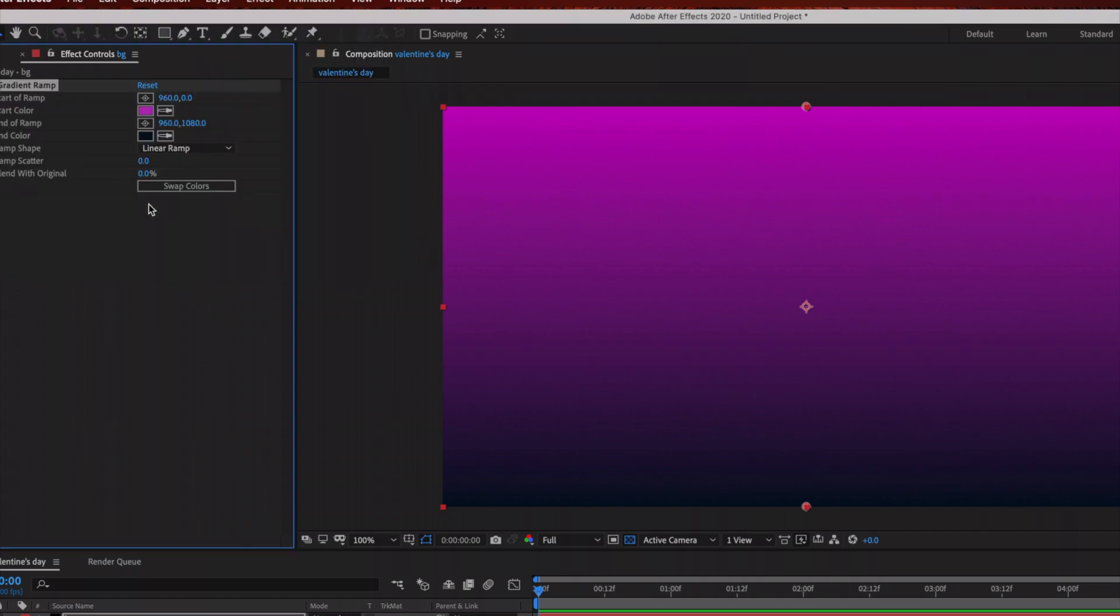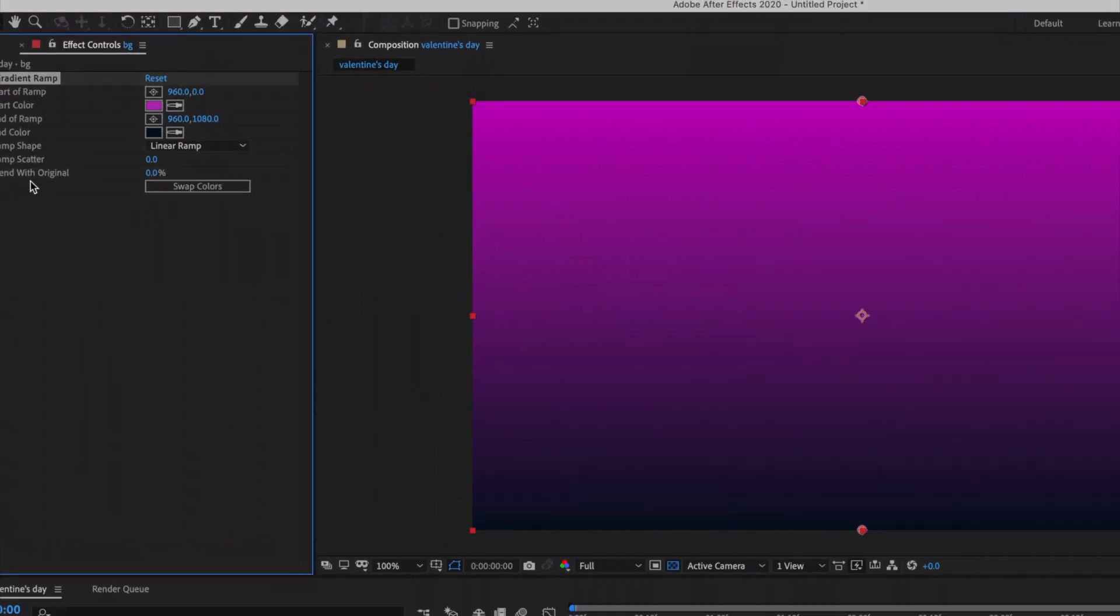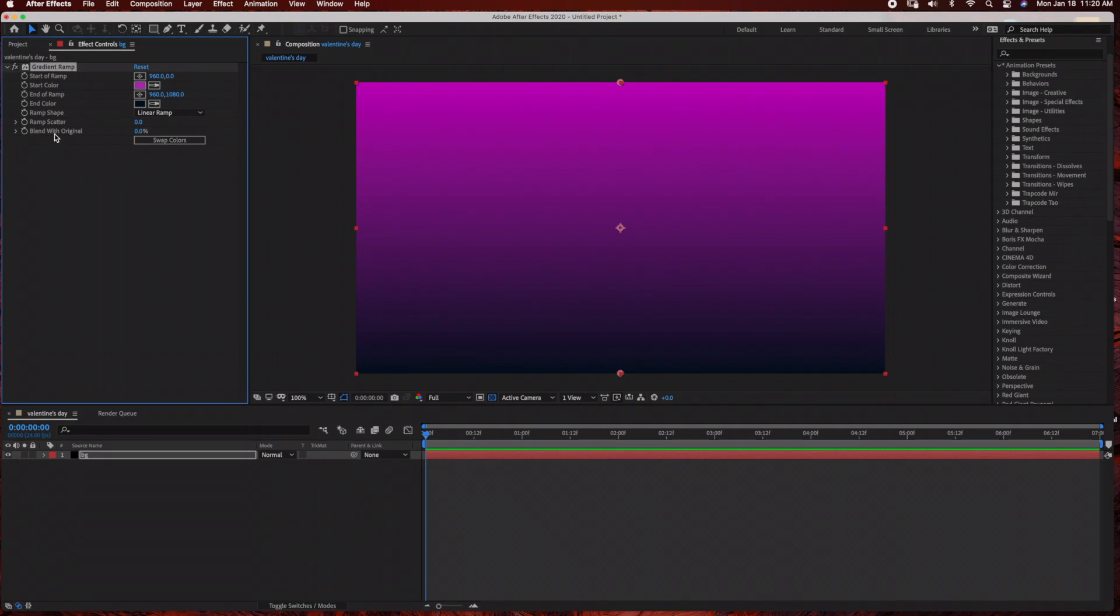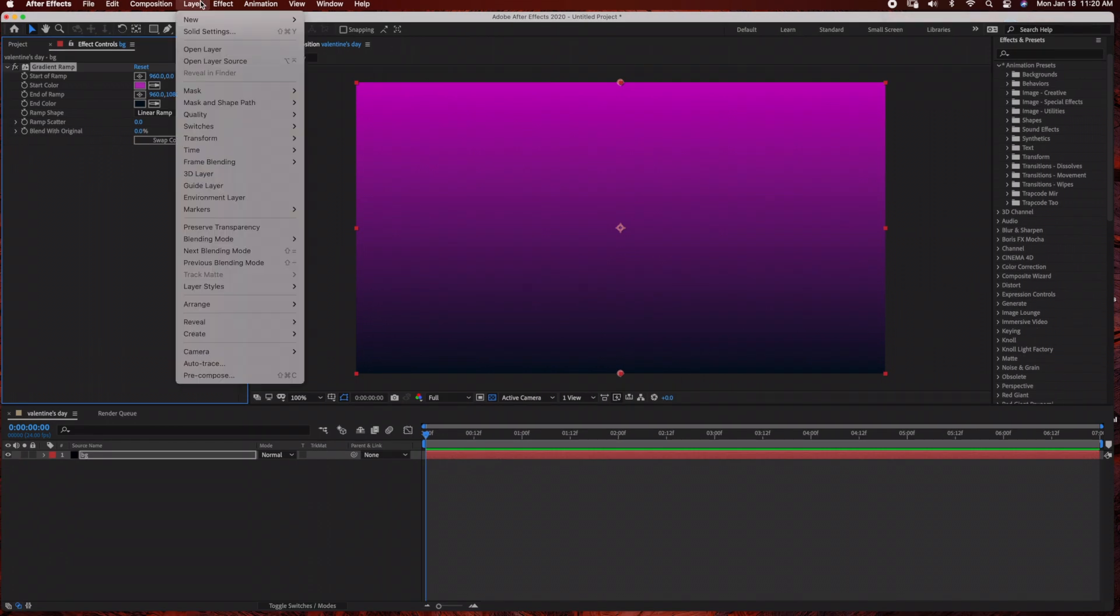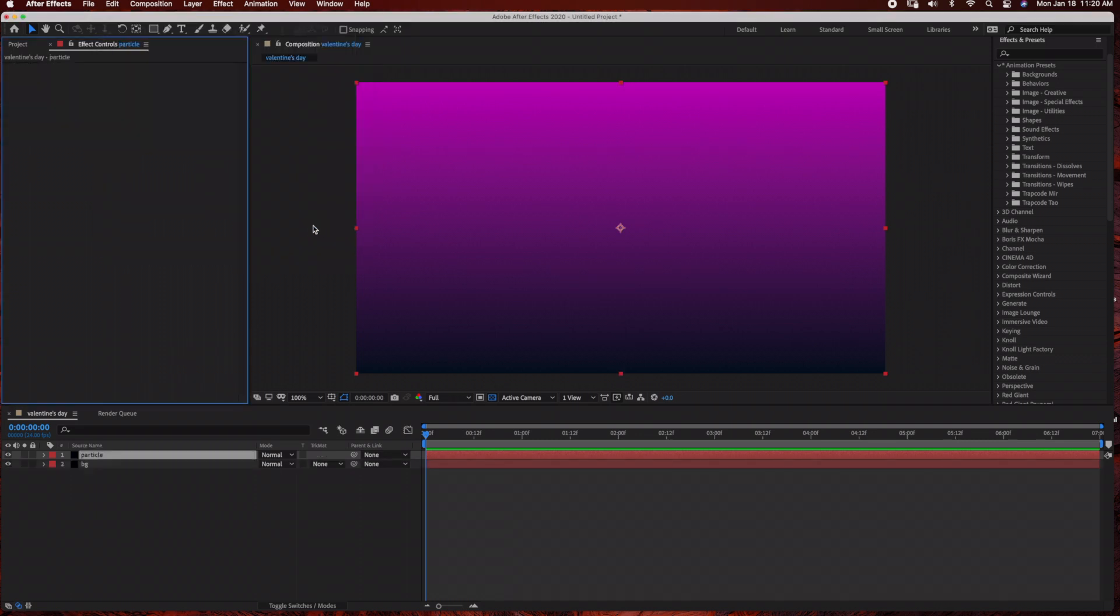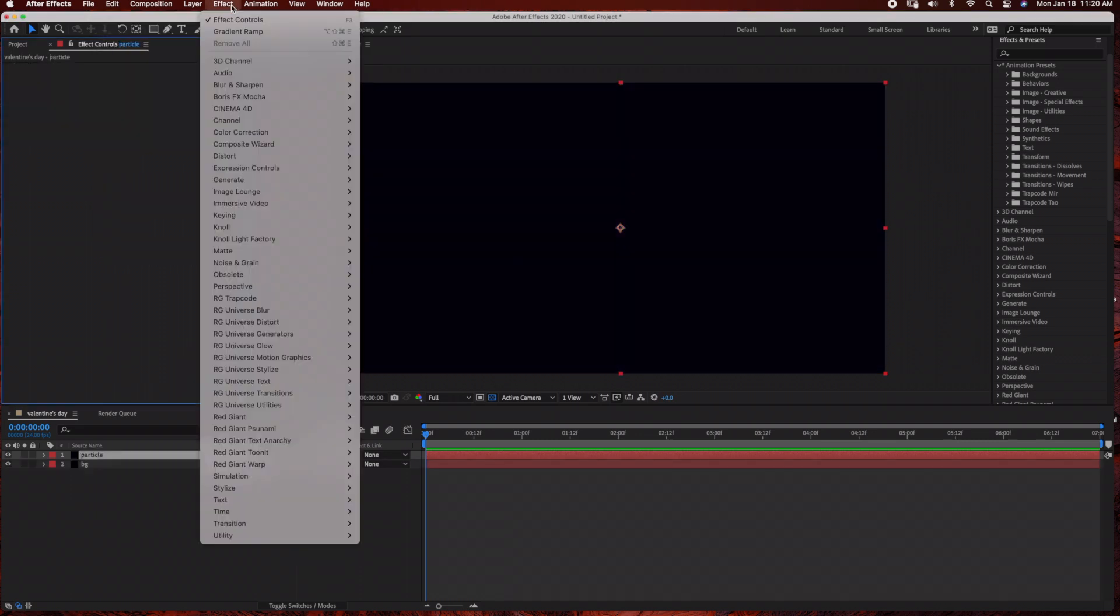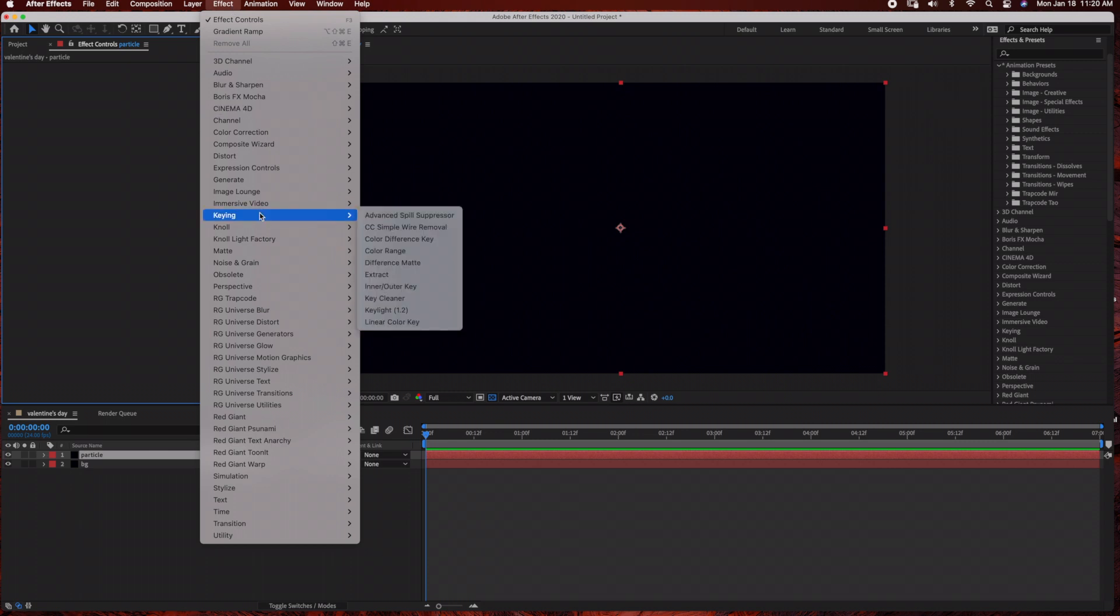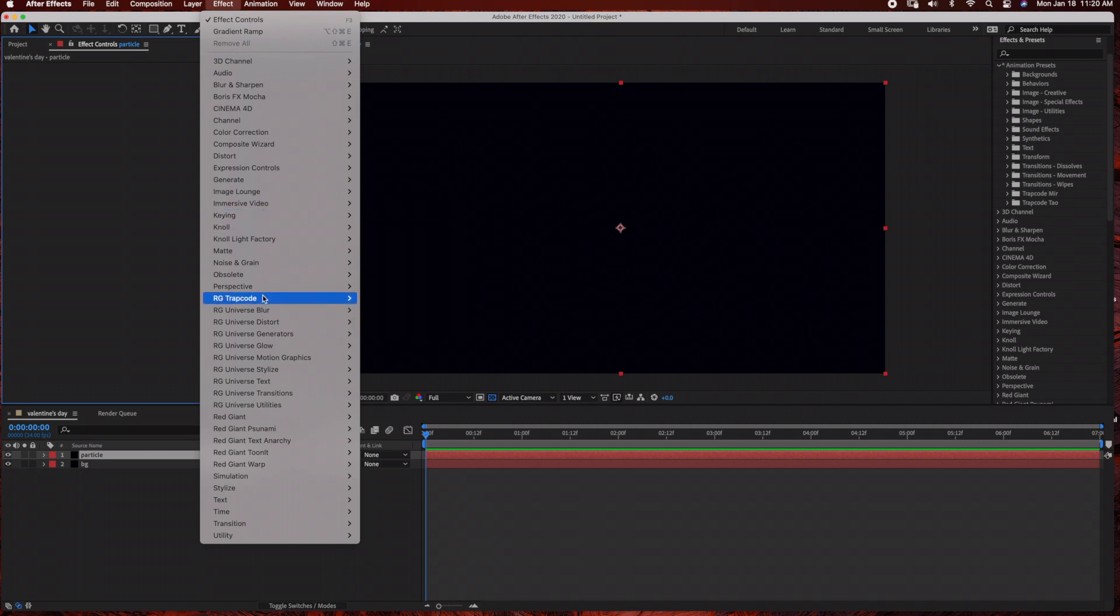The next thing we need to do is add our heart layer, so we're going to be using Trapcode Form for this. We just need to go to Layer, New, Solid and I'm just going to name this Particle with the same settings. Click OK and then go to Effect, Trapcode Form.